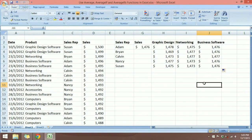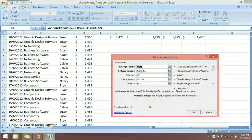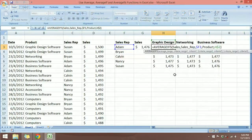That's it — that's how you can use the three different types of average functions available in Excel 2007 and Excel 2010. Bear in mind that when using AVERAGEIFS, the combination of the criteria ranges is very important. That's it for this video — I'll see you in the next tutorial.